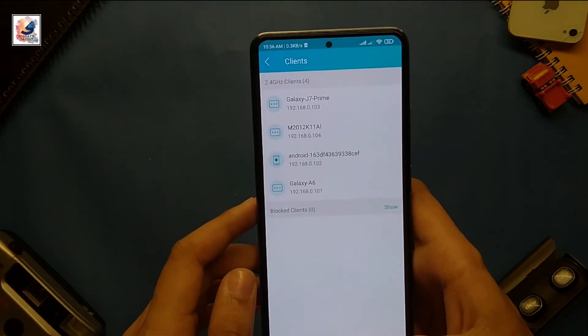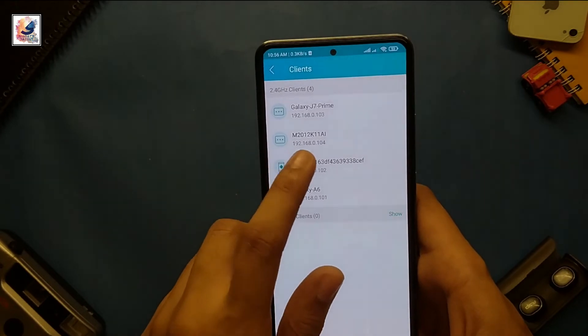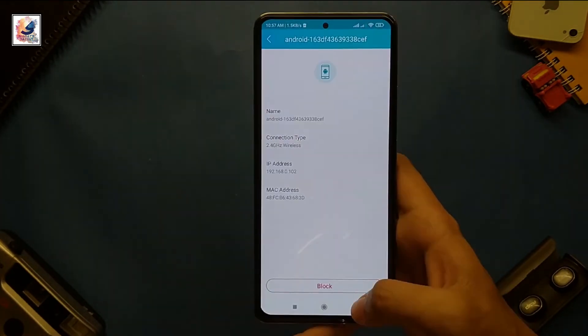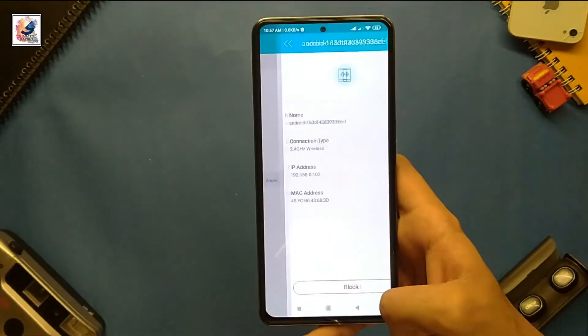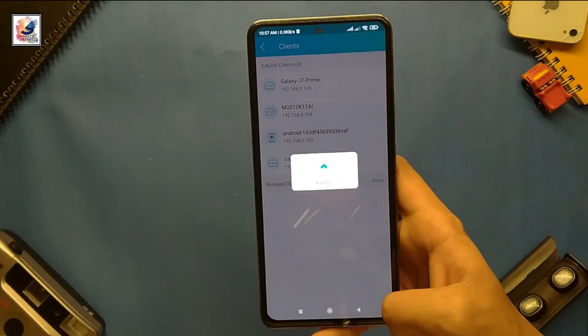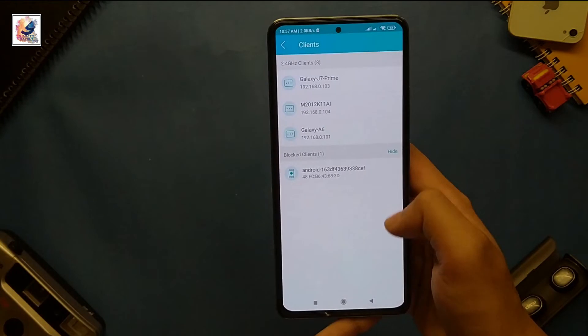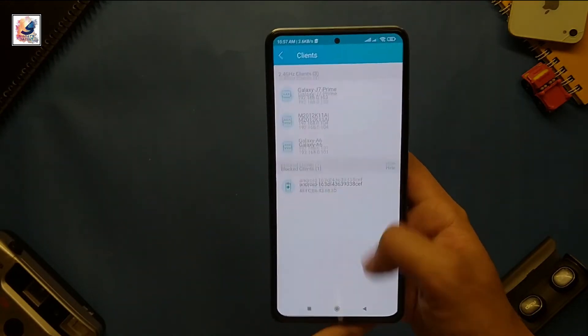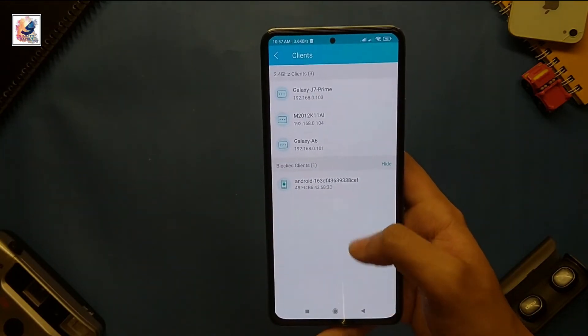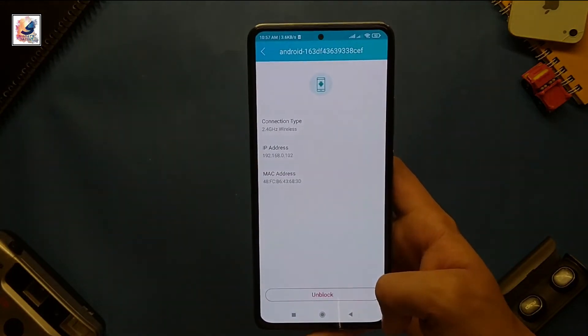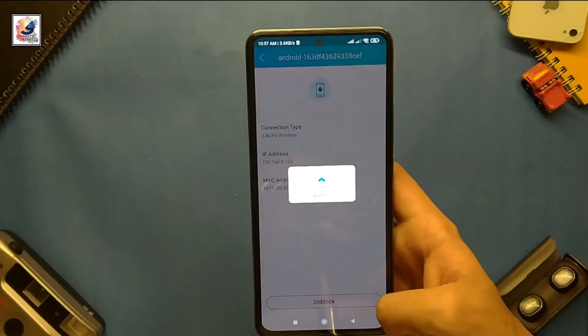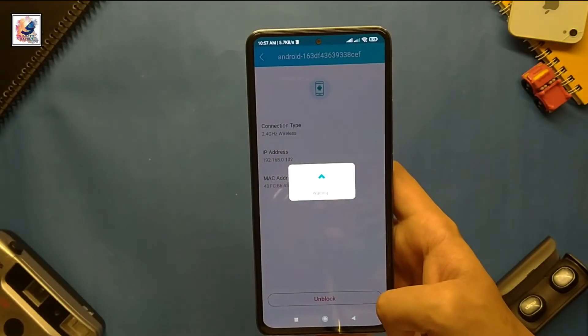You can easily block unknown Wi-Fi users with just one click, and in the same way you can also unblock unknown Wi-Fi users.